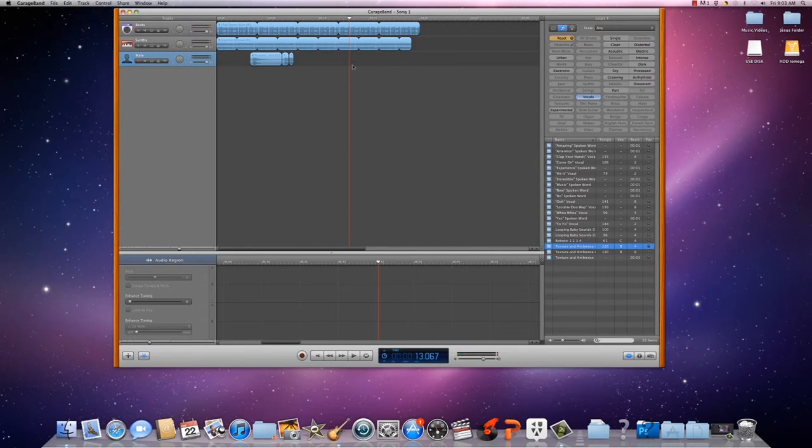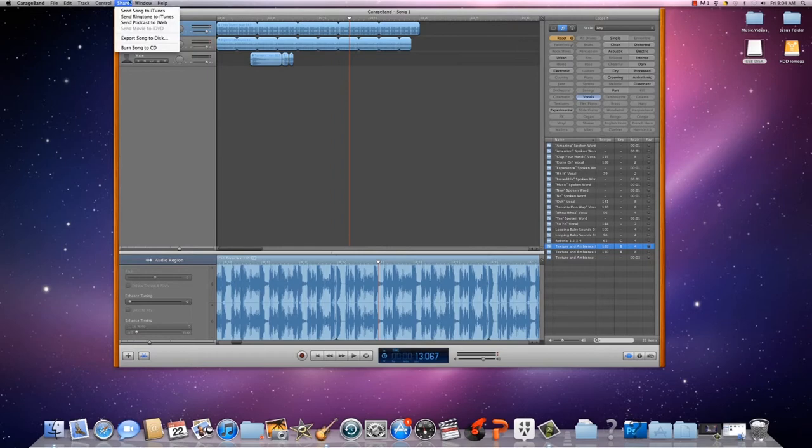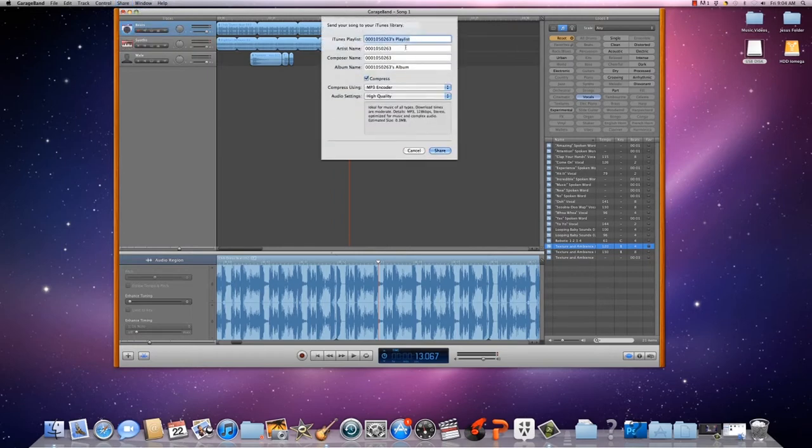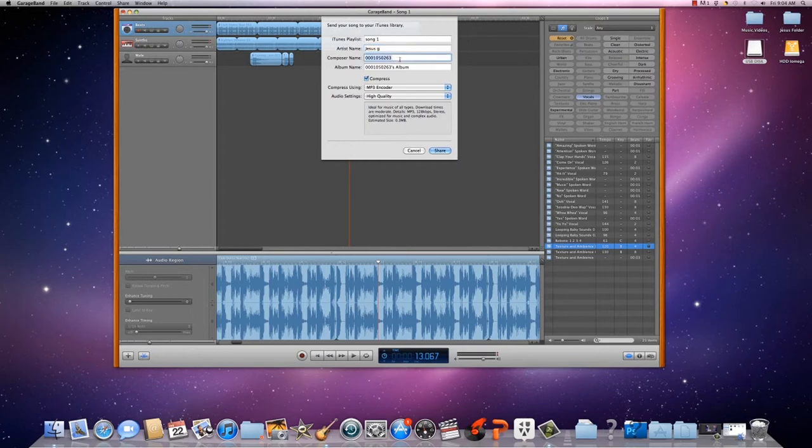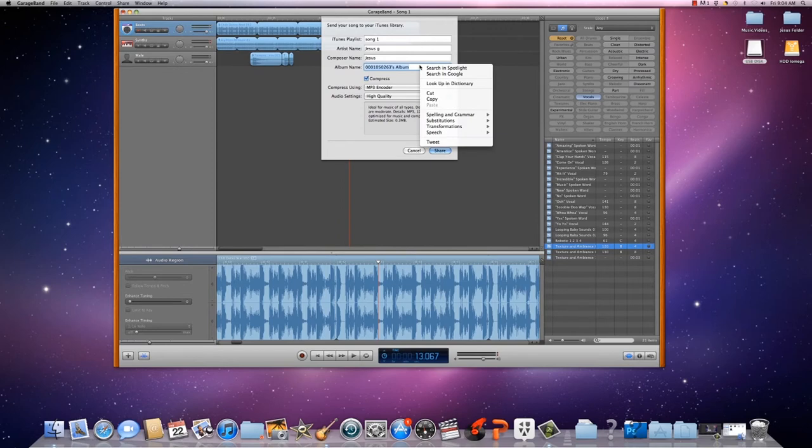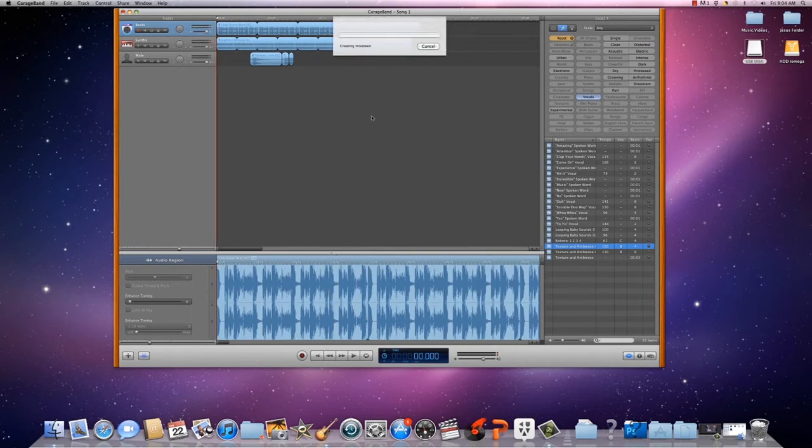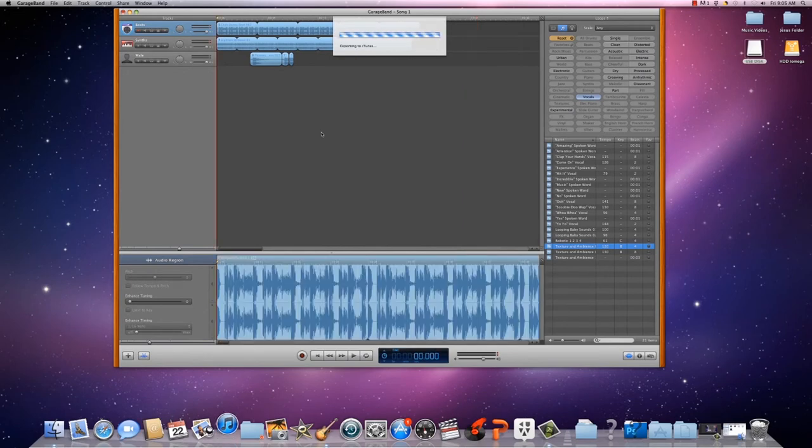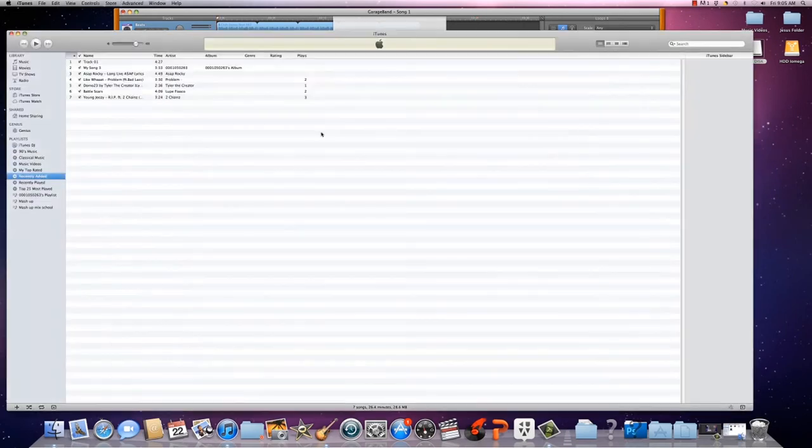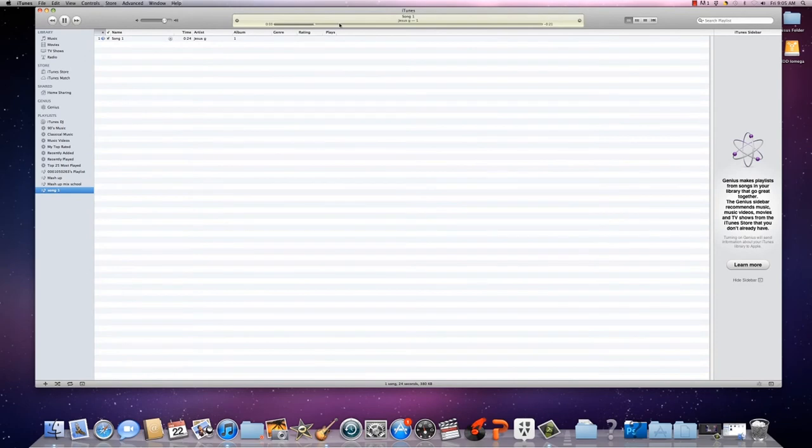Then save your project. Then you can send your song to iTunes. You gotta name it first, make sure you name it right. Artist name, just put in your name. You can change the MP3 to anything. I like to stick to MP3, it's a lot easier. Then now you got it on there, on your iTunes.